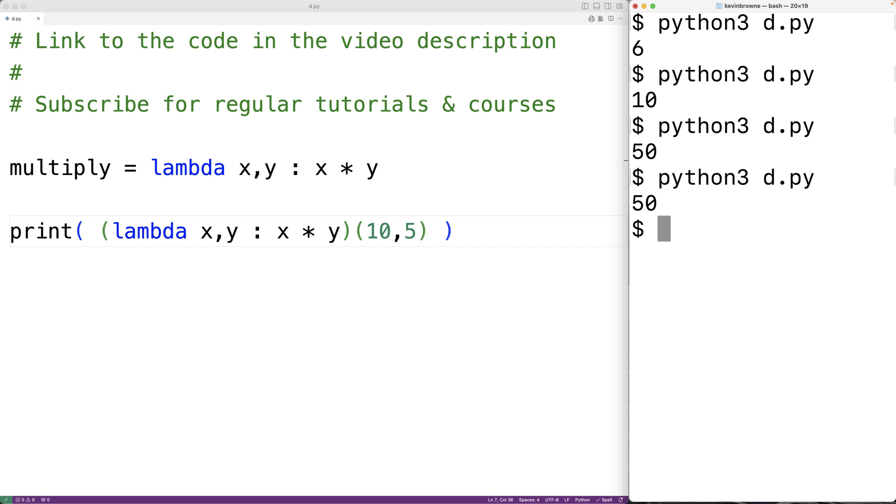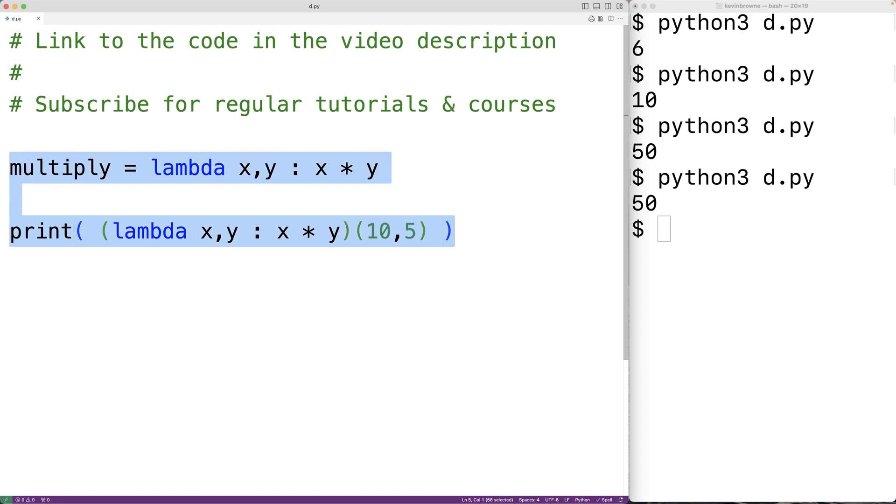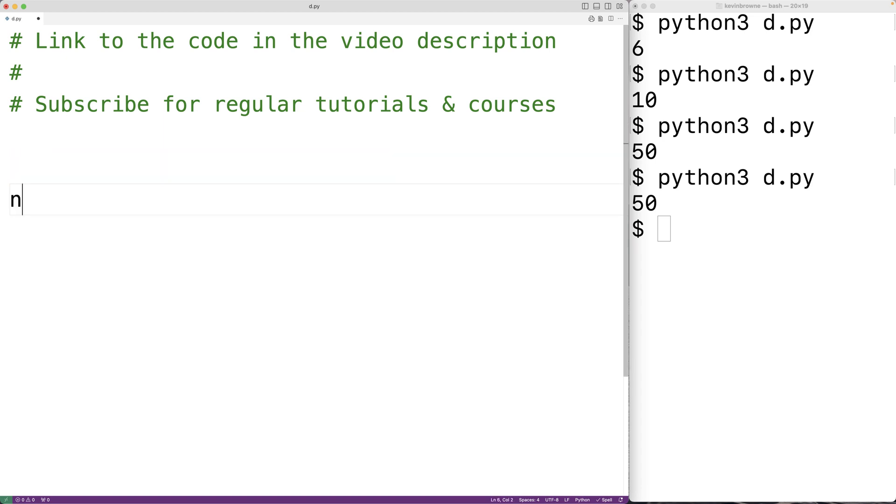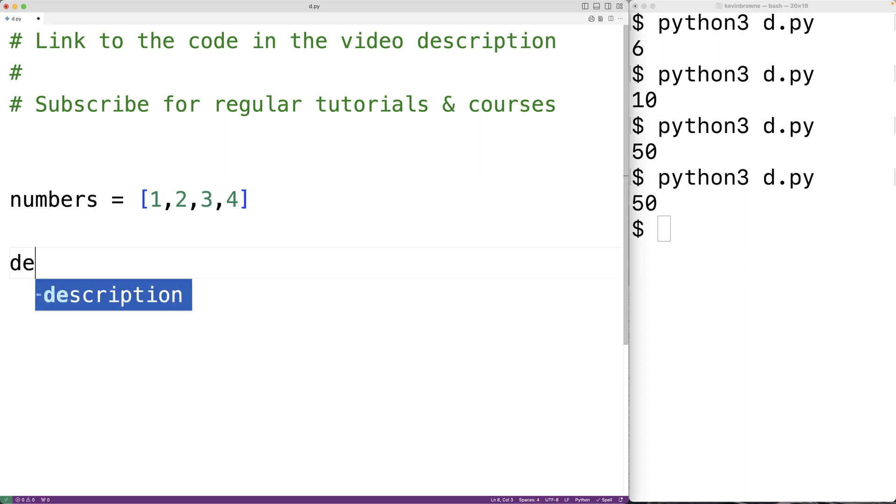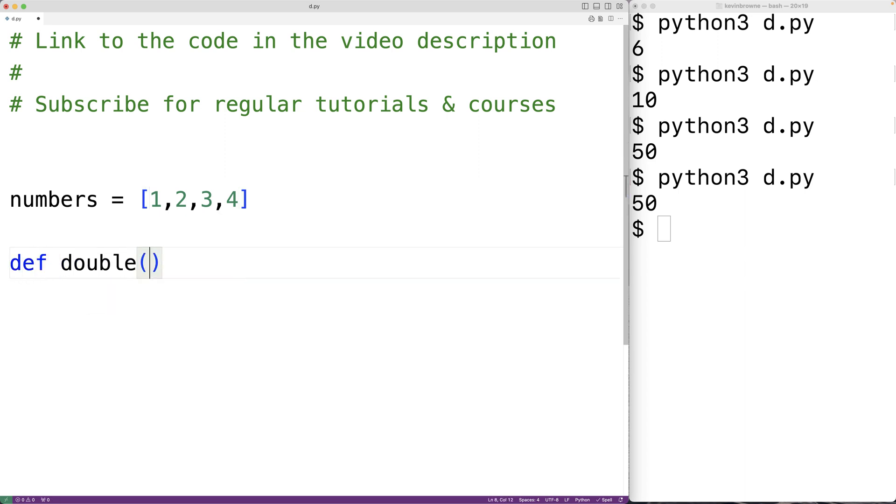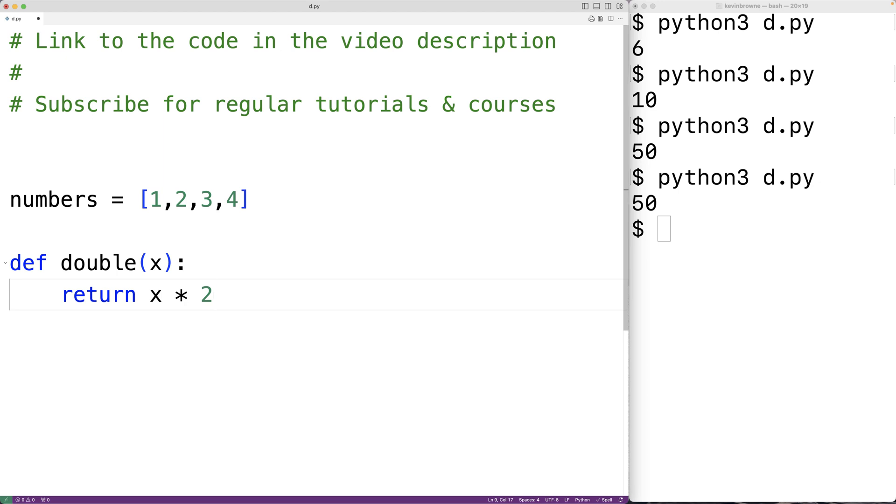So for example, this can come up when using the map function. So if we have a list of numbers, like numbers is equal to 1, 2, 3, 4, and we have a function, let's call it double. We'll have def double x, and this function is going to return x times 2. We can use the map function to double each number in this list.